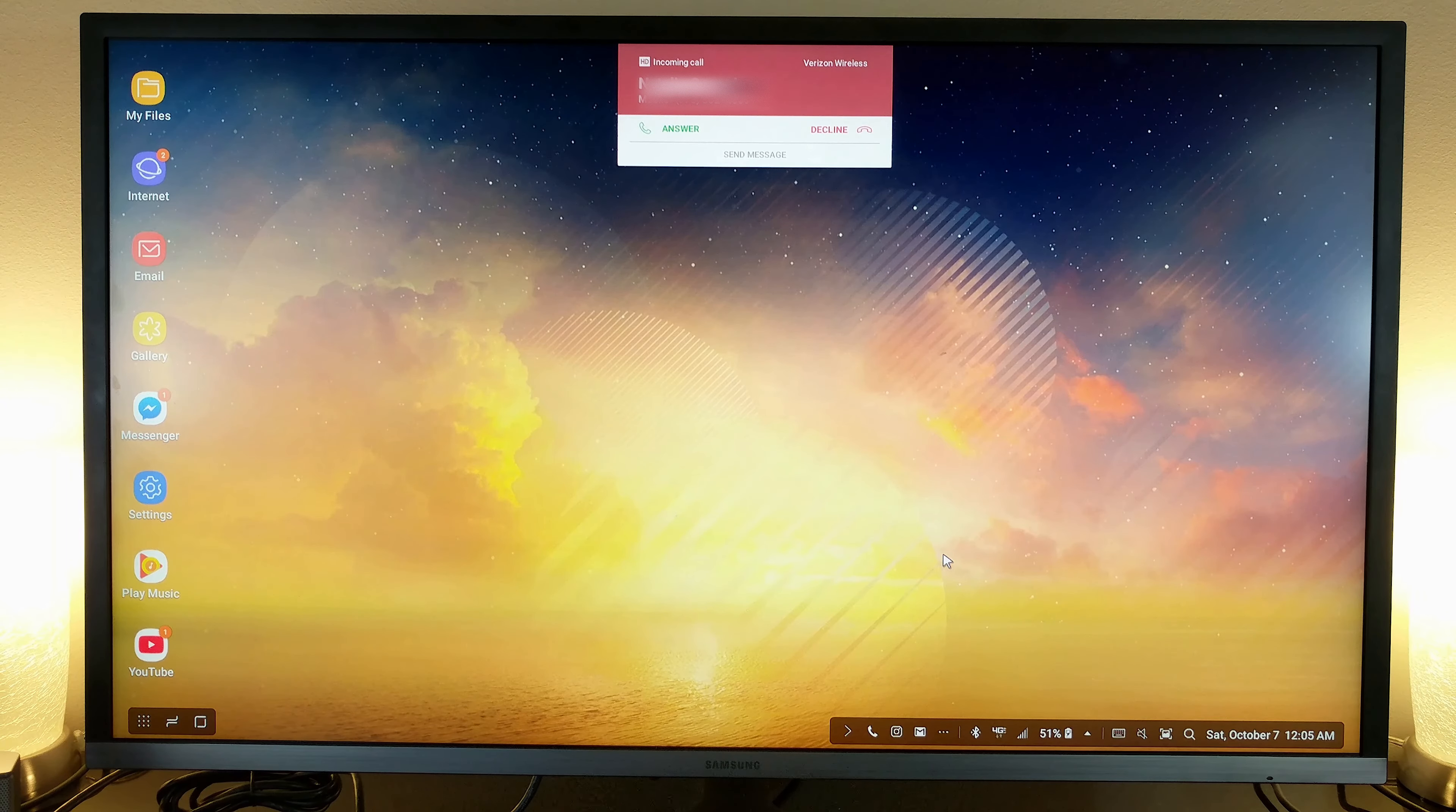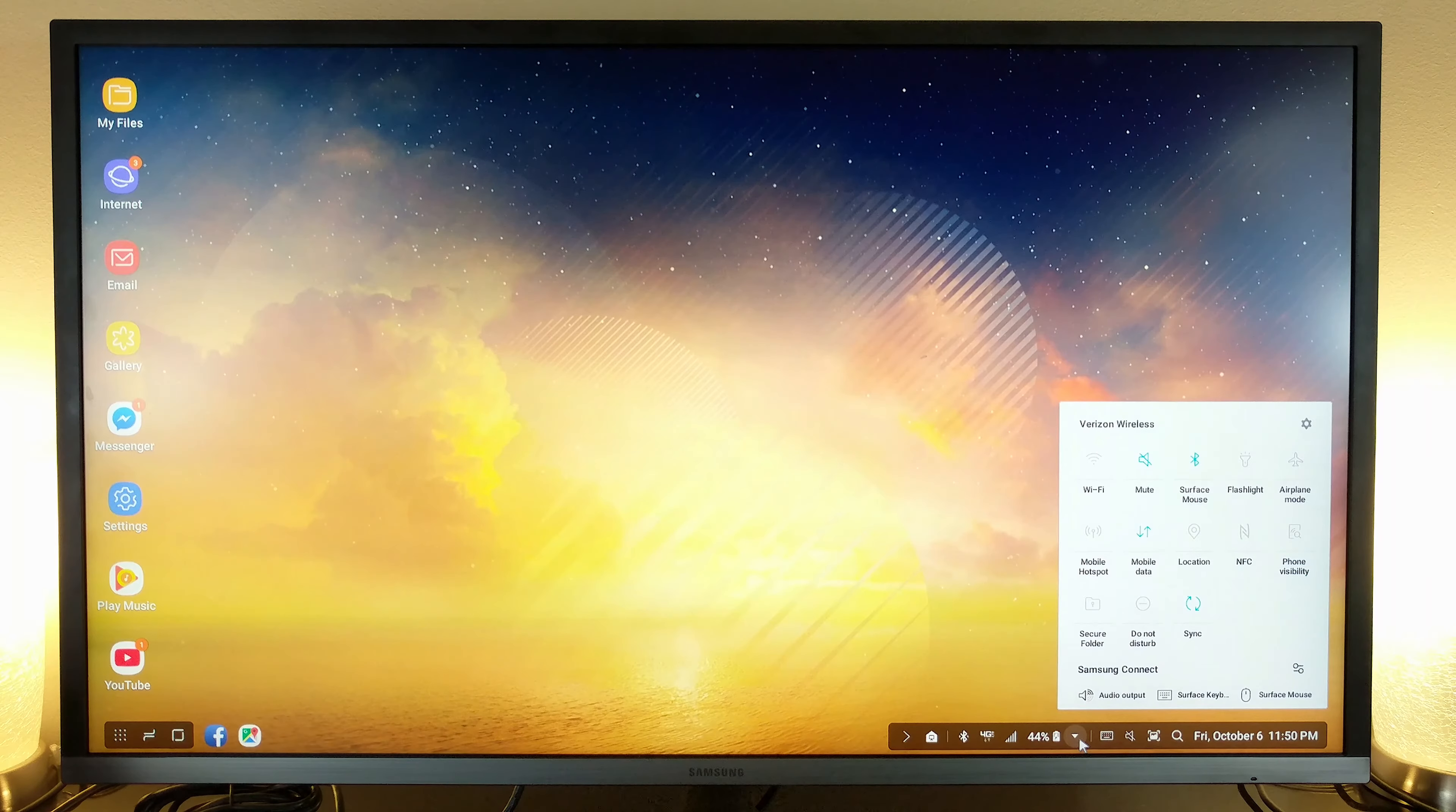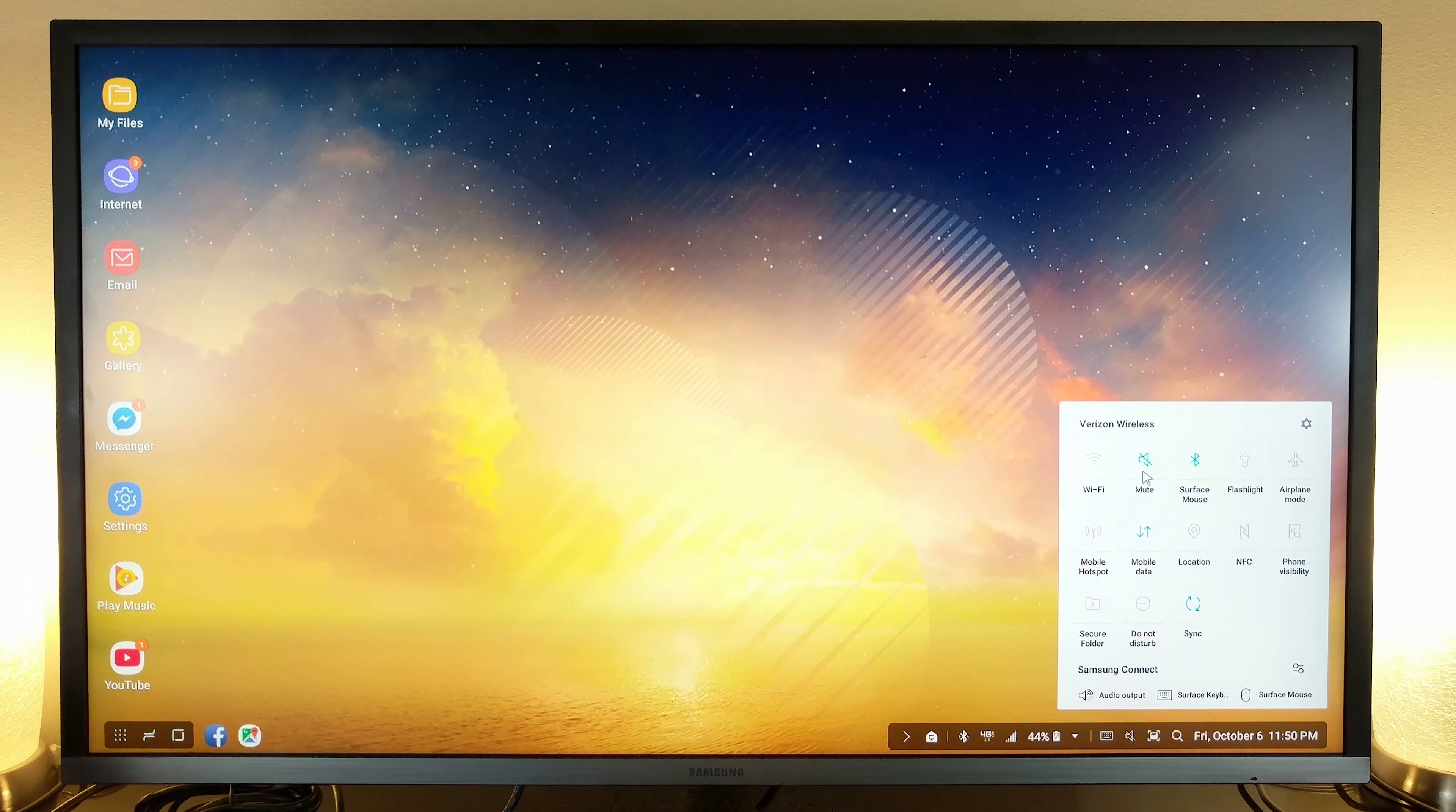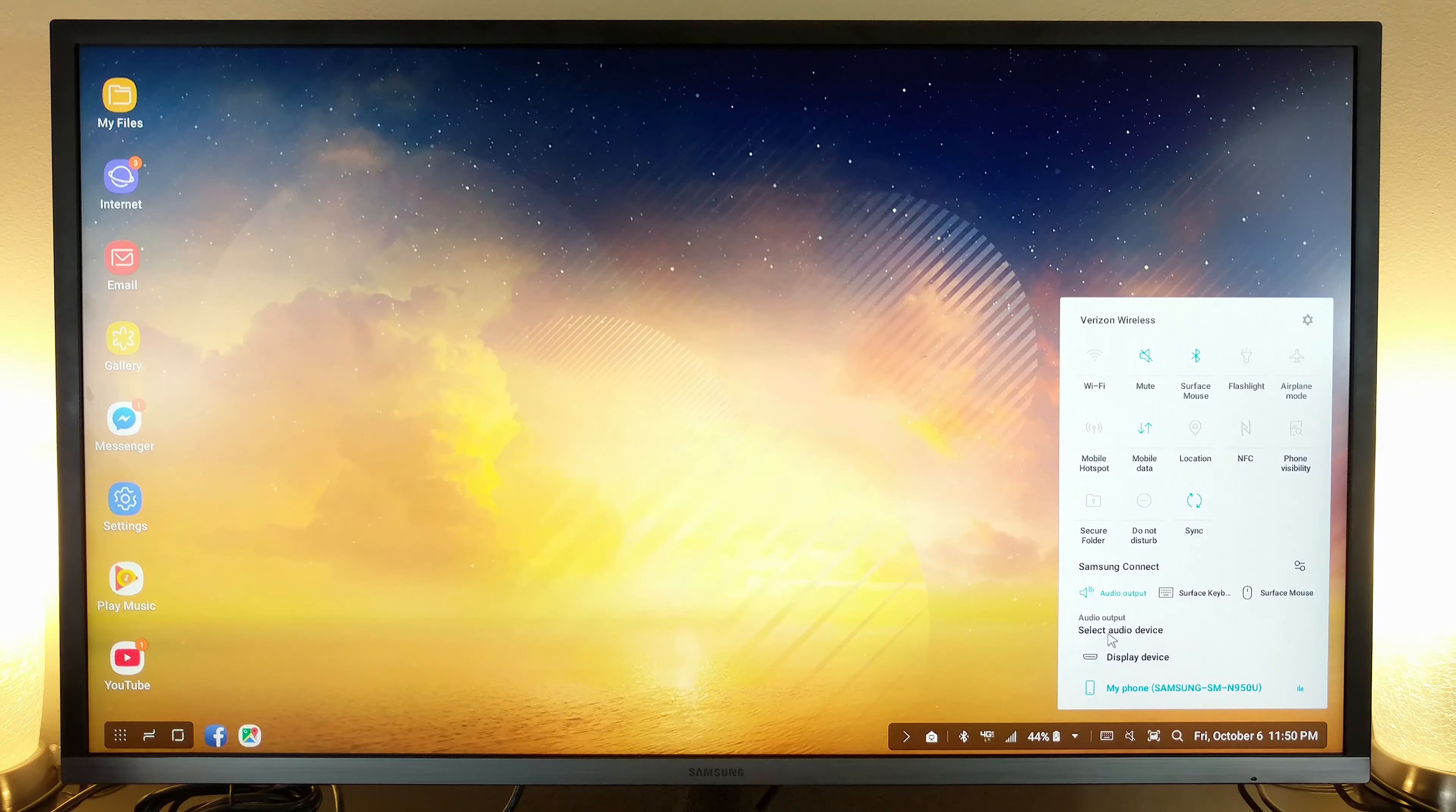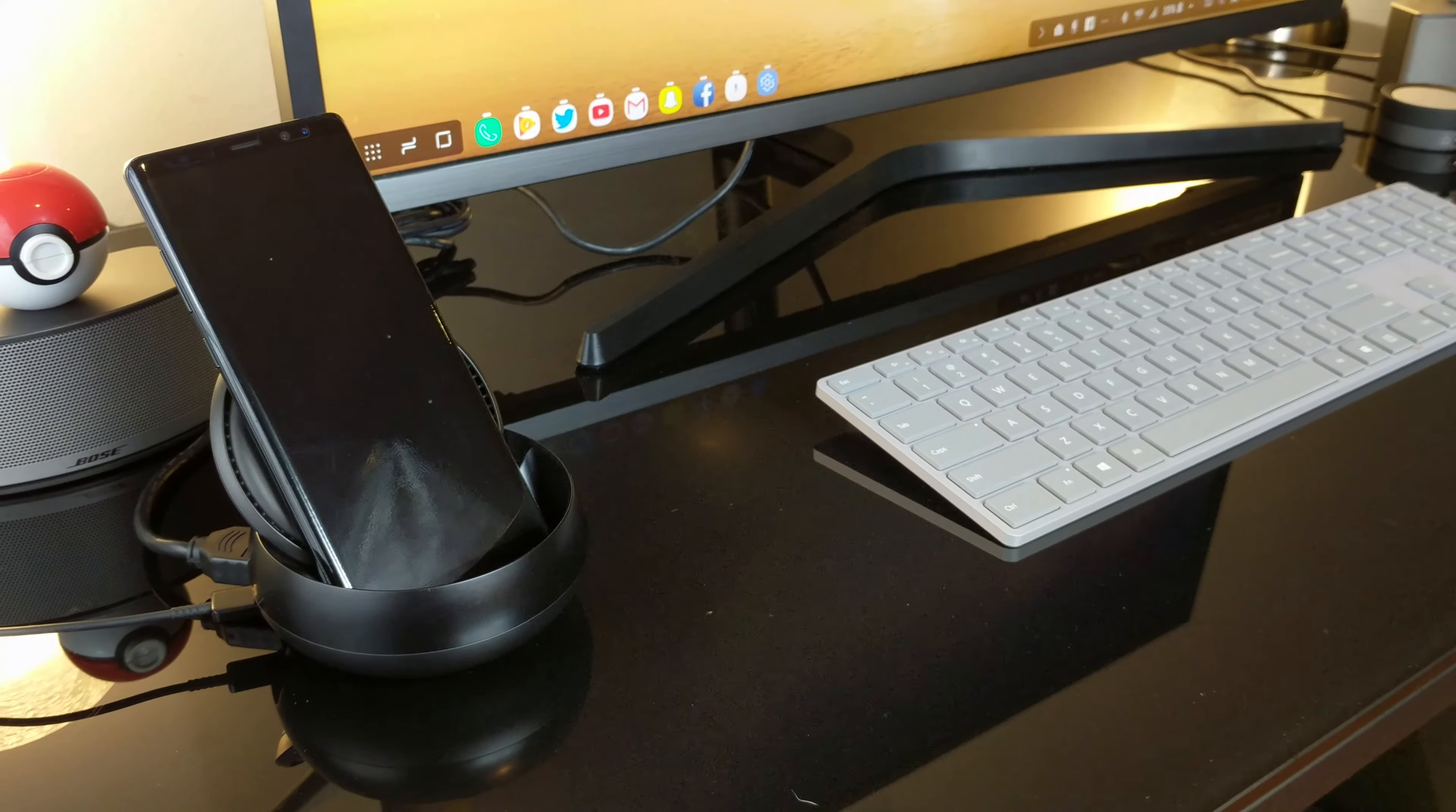On the right control panel, you'll find your familiar controls that live in your pull-down menu on your phone. Connected devices like the keyboard and mouse can also be accessed through here.